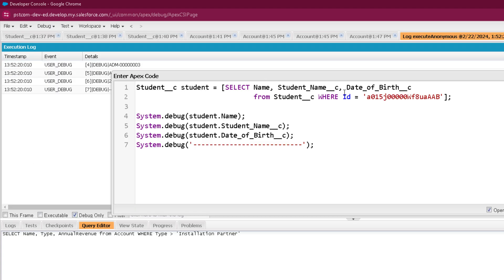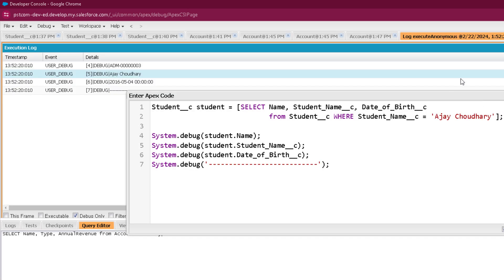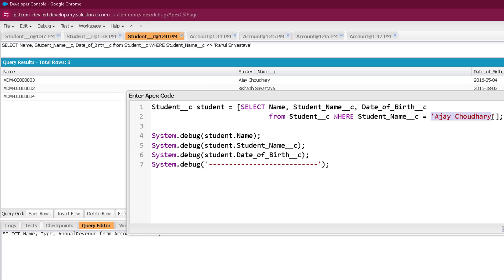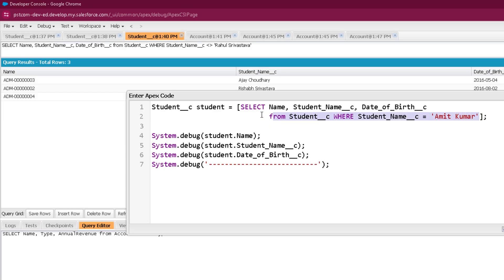When holding a SOQL result in a singleton object, you must be sure the query will return exactly one record. For example, querying by student name works if that name exists. However, if you pass a value like 'Amit Kumar' and no record exists with that name, the singleton assignment throws an exception: 'List has no rows for assignment to SObject'.